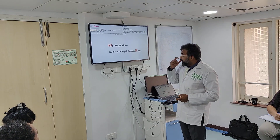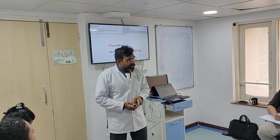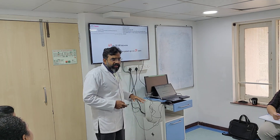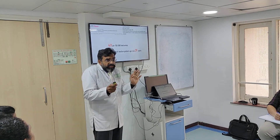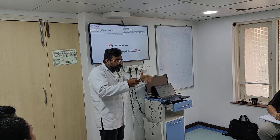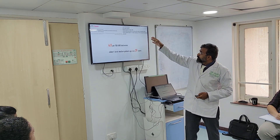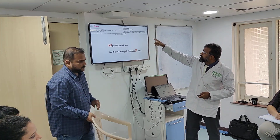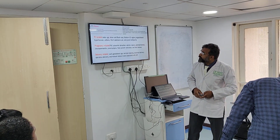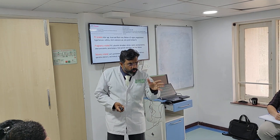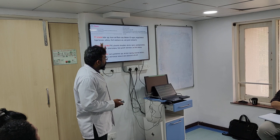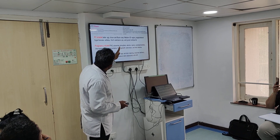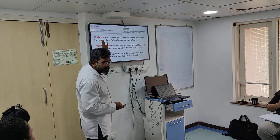The incidence of amniotic fluid embolism is 6 per 100,000 deliveries — it is not as rare as you might think. The median patient age was approximately 29 years. There are three categories of associations — not causes — for amniotic fluid embolism: patient-related (older age, Asian/Black race, Western US region, pre-gestational hypertension, asthma, substance use, grand multiparity), pregnancy-related (placental abruption, uterine rupture, polyhydramnios, fetal demise, pre-eclampsia), and delivery-related factors.